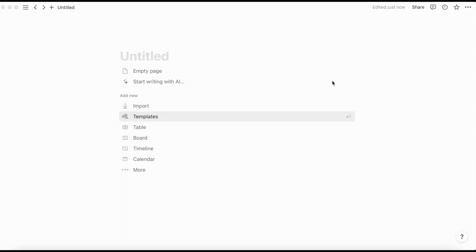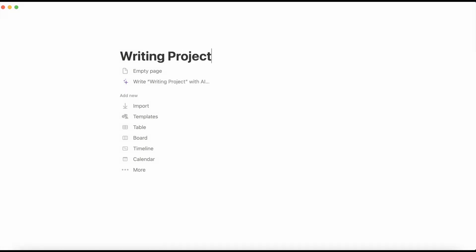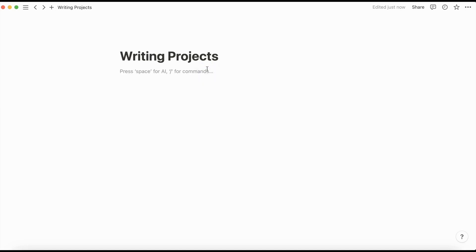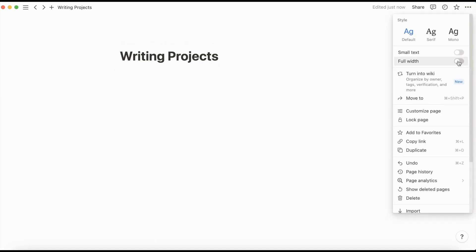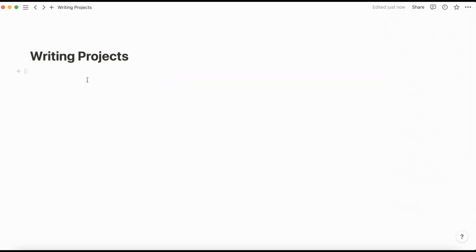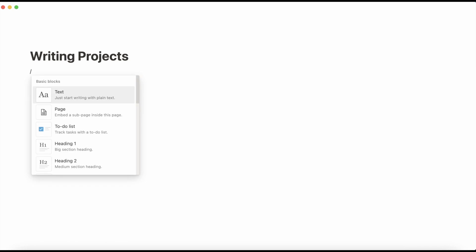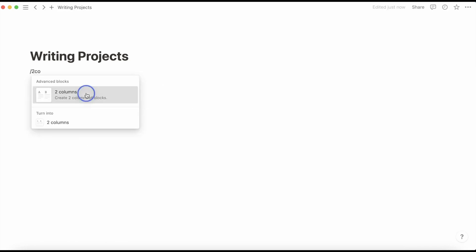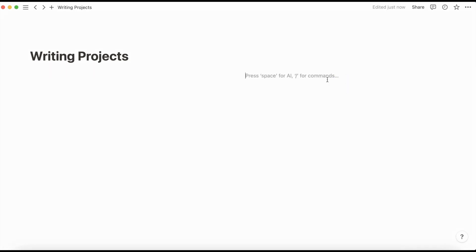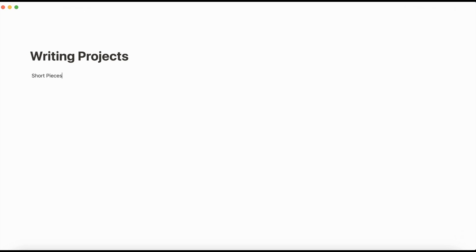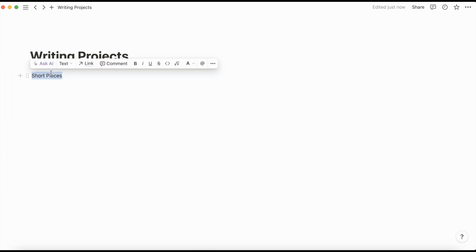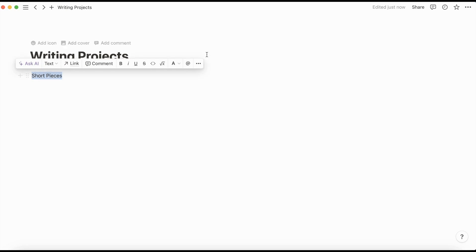So we're going to start with a blank page, call this writing projects. We're going to make it an empty page, and we're going to change it to full width. Then I'm going to set up two columns initially, and that should make this so that I have two columns here. I like to keep track of all my current projects here, and then I usually put like a photo or something here that I find inspirational. I'm going to make this title look slightly better.